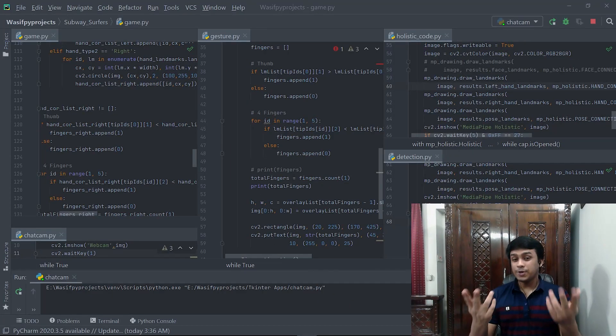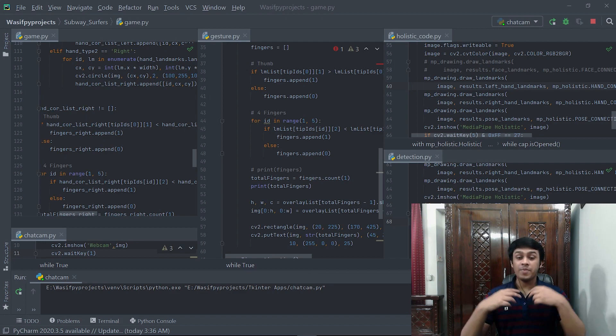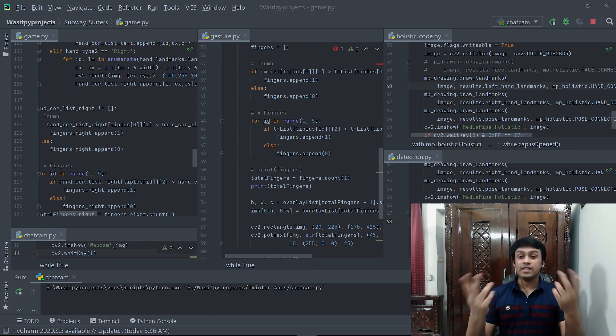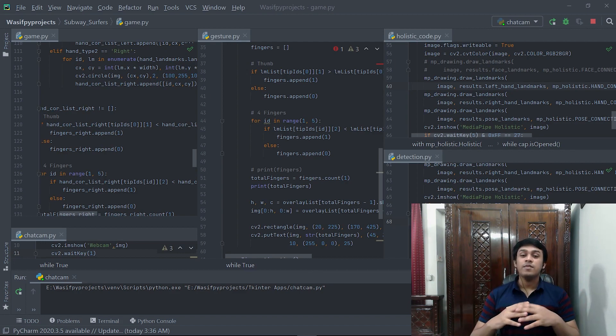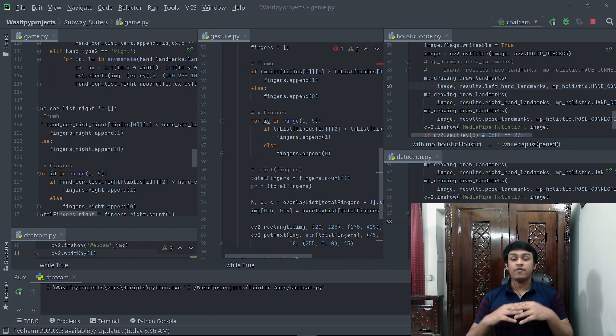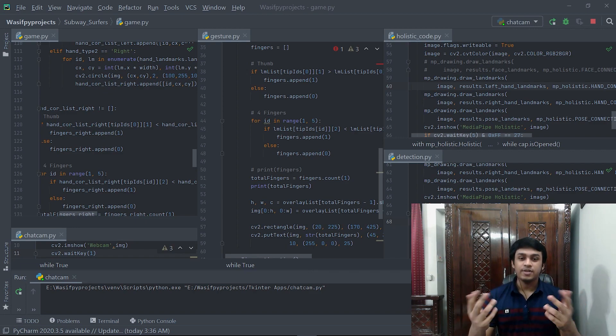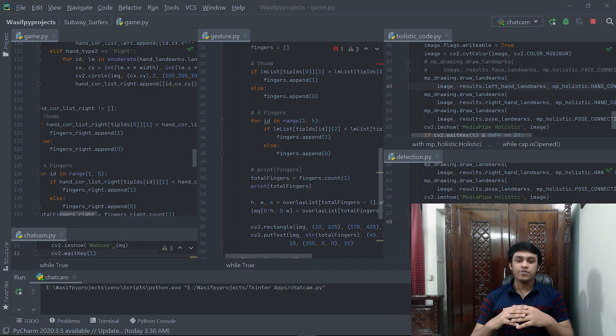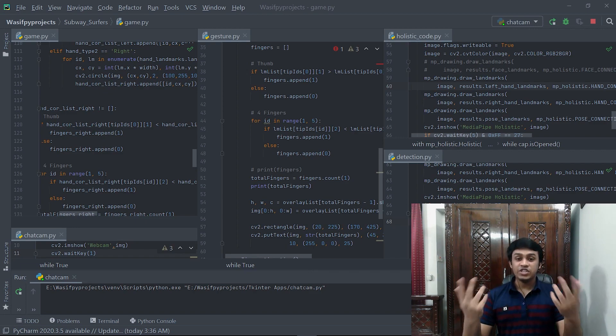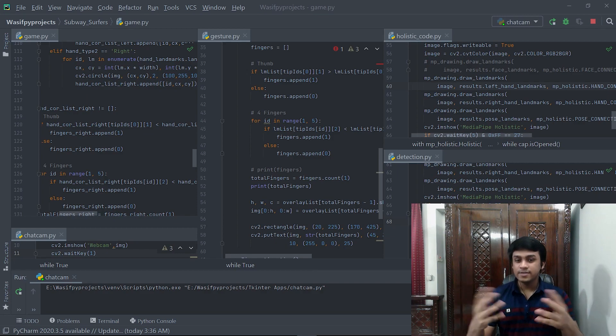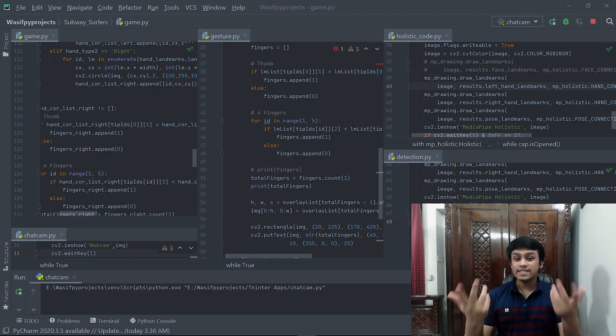So you have seen how you can maintain your fitness and have fun at the same time by simply playing subway surfers using gestures. That's it for today, like, share and subscribe for more such contents. See you next time.